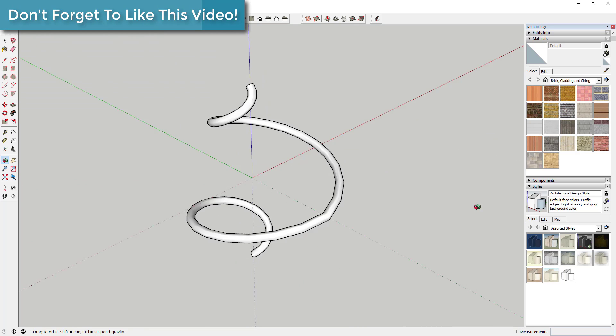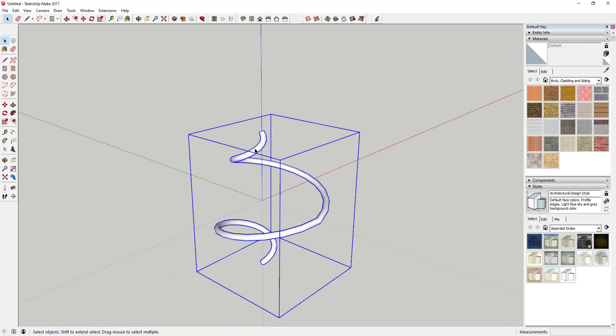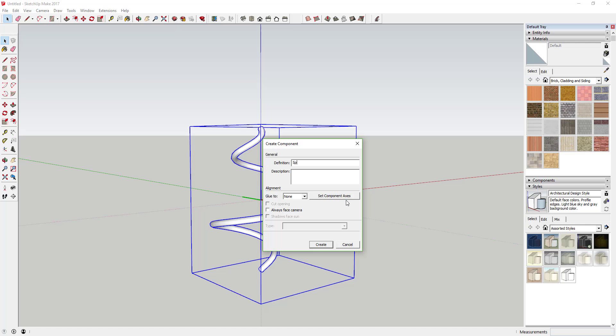Looking at it straight up and down, it's a complete shape. Now we're going to make this a component. Call it 'spiral circle piece' and hit create.